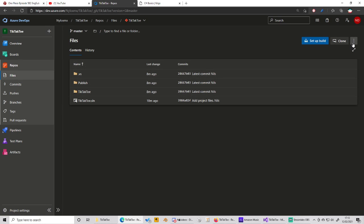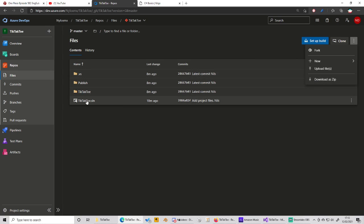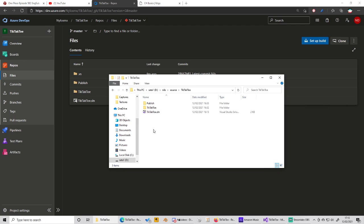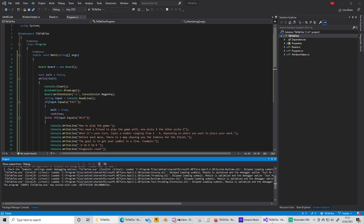So if you just go to these three dots and download the zip, you can download it and then you basically just have to, if you are in the folder here, run tiktaktoe.sln here and you are in the project right here and you can start it.